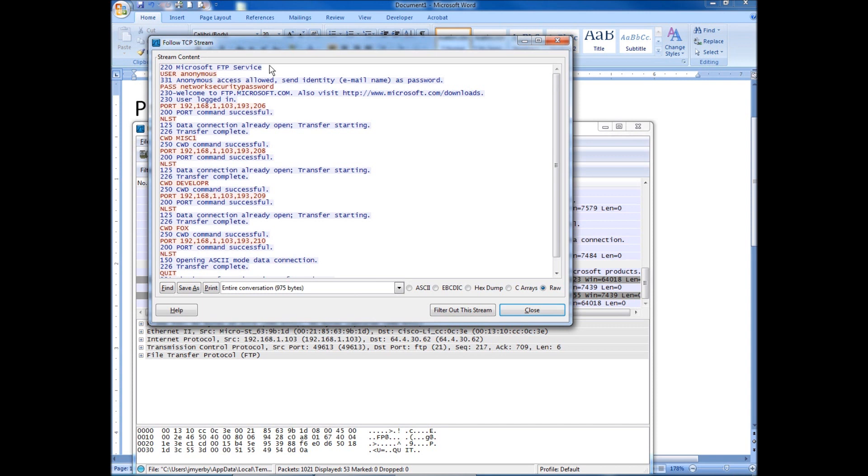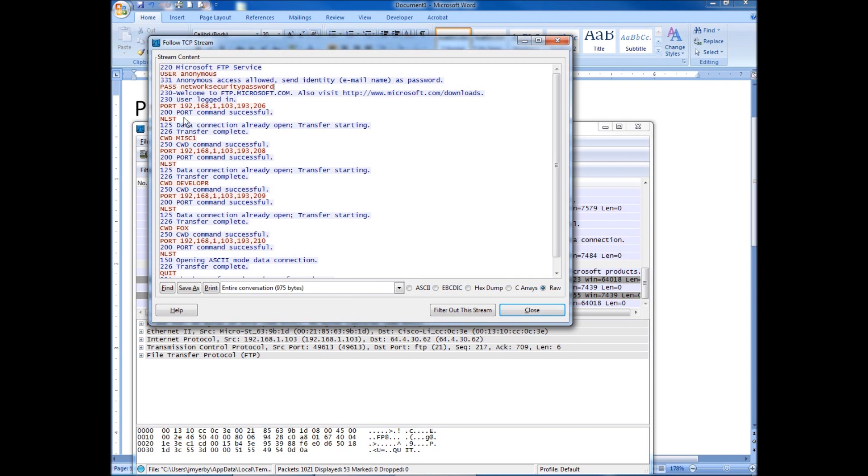Alright. So we can see that I started the FTP service. And the stuff in red is stuff that I've typed as the end user. So I typed my username. There was a prompt for user. I entered anonymous. There was a prompt for password. And look, here's our password. Network security password. It was sent in plain text. So it was captured in plain text.